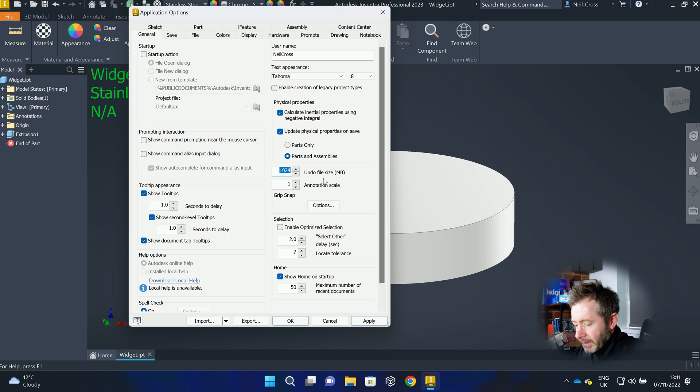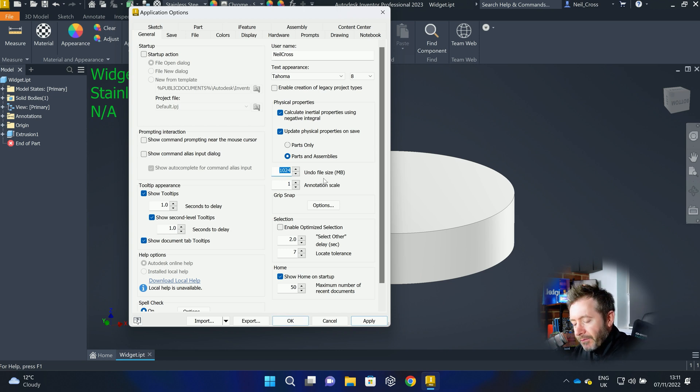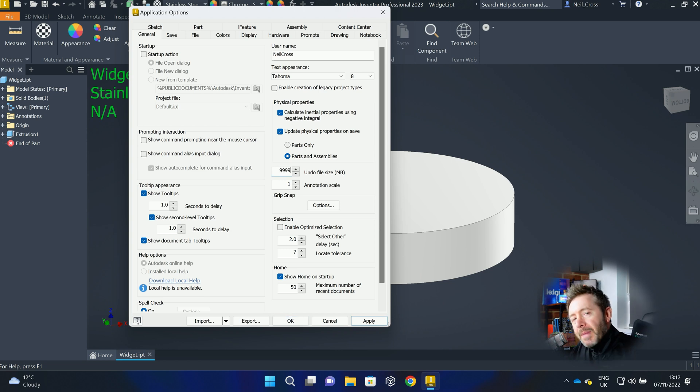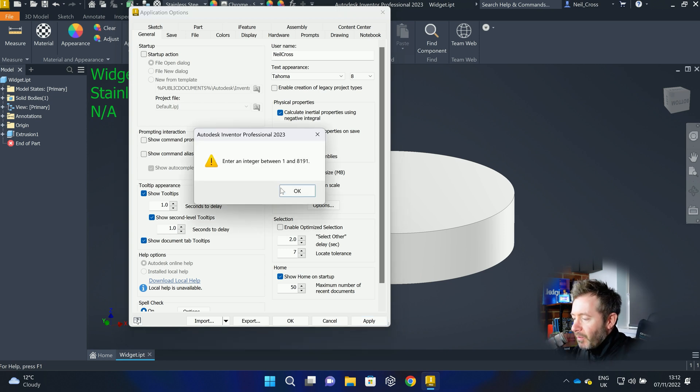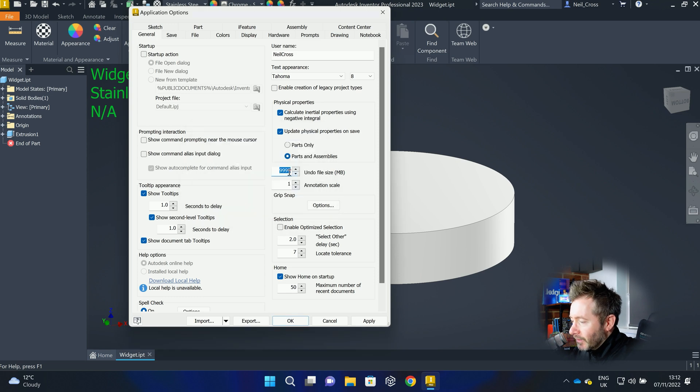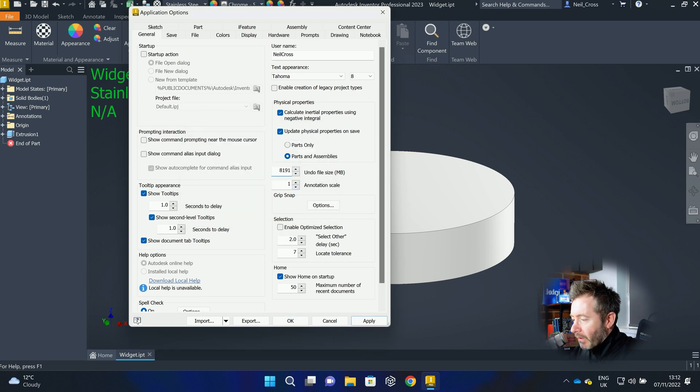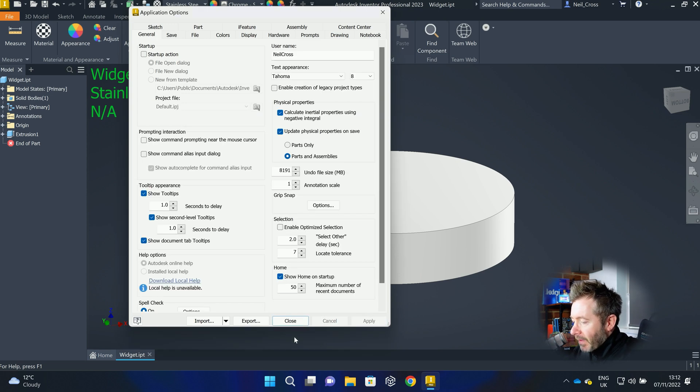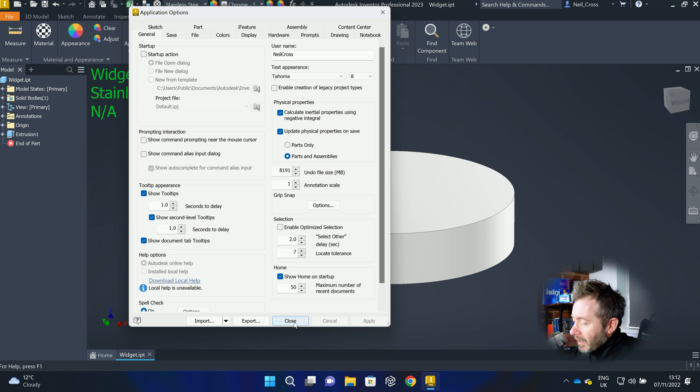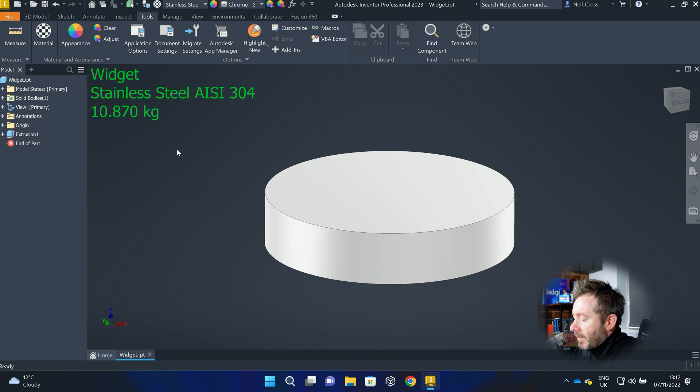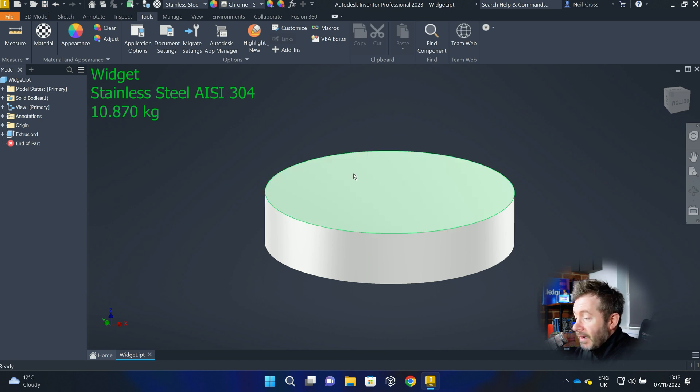If your workstation is grinding to a halt because it's having to update some properties when you click save, even on 1,000, 2,000 parts, get a new computer. This should not be a thing. And whilst I'm there, I'm going to update this too. For the undo file size, I can never remember what the maximum undo file size is, so I always go 9999, and it goes, that's the maximum one there, 8191. So I can never remember what that was. That's got nothing to do with this. I just, whilst I'm there. Then click close, and then when you click save, it'll update the mass, 10.87 kilograms.